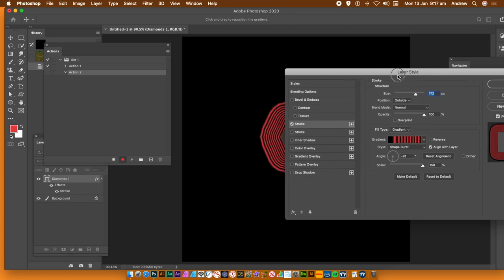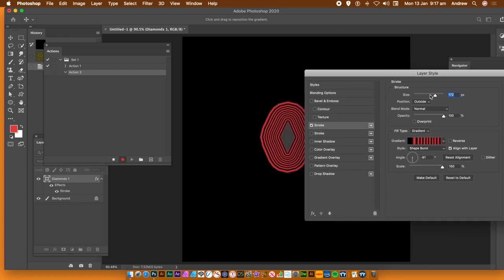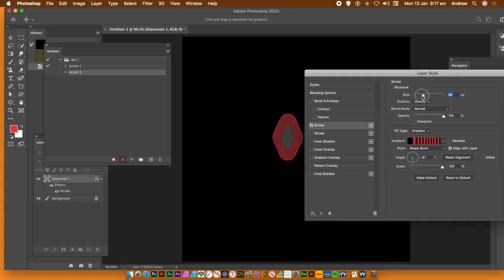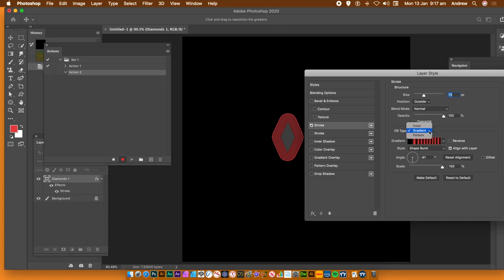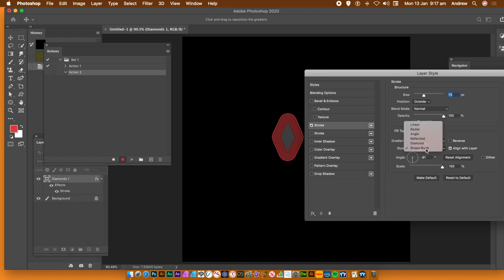You can change the size, and the key setting below is the Outside option for position. Use a gradient and set the style to Shape Burst. The other settings — angle and scale — will have no effect whatsoever.